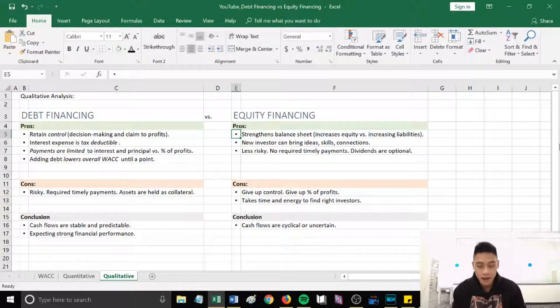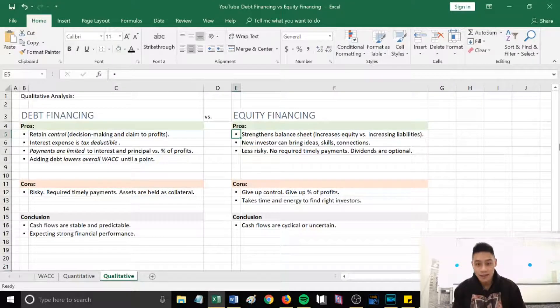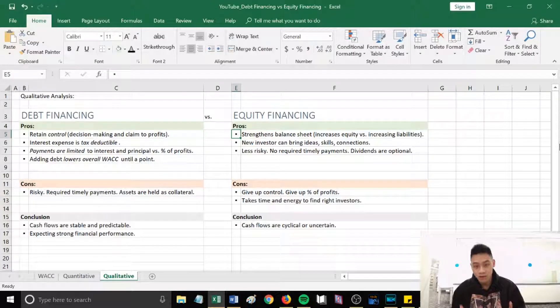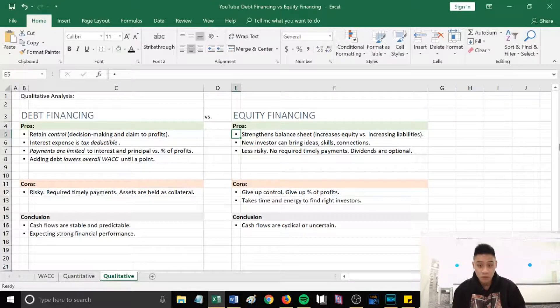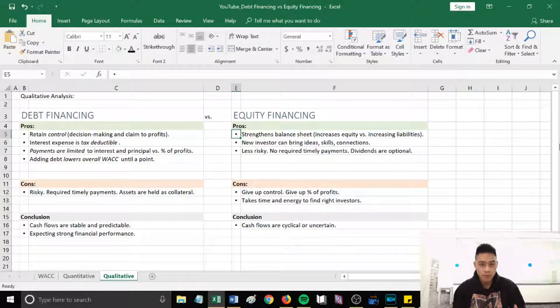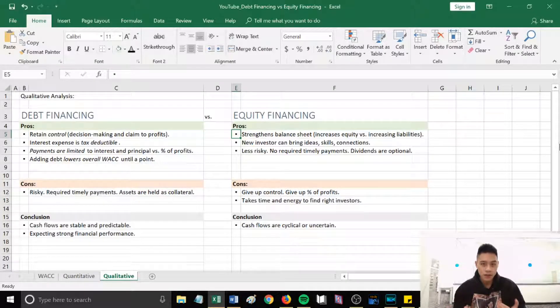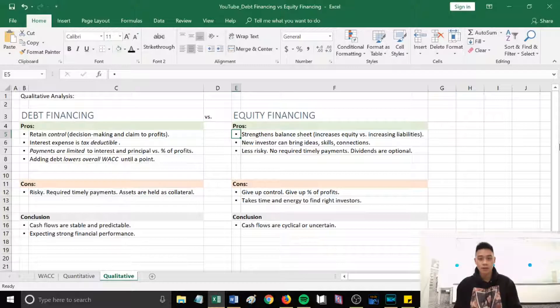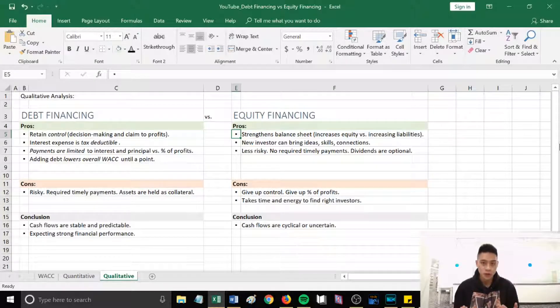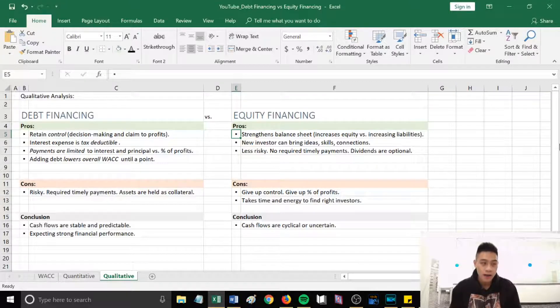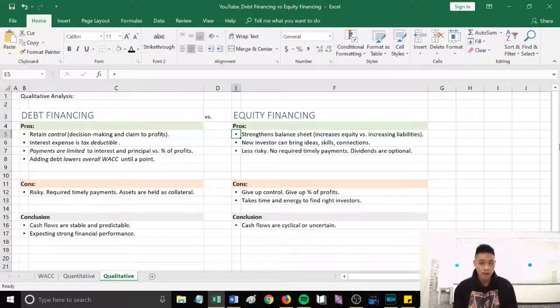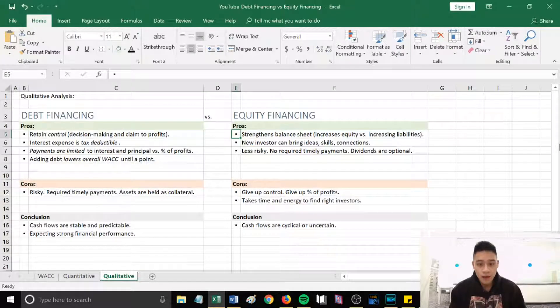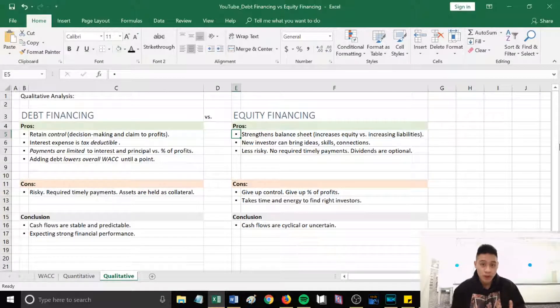And then for cons for equity financing is that the first obvious one is we give up control. We give up a percentage of our ownership claim, therefore it means that we give up a percentage of our future profits. Another con is that it takes time and energy to find the right investors.